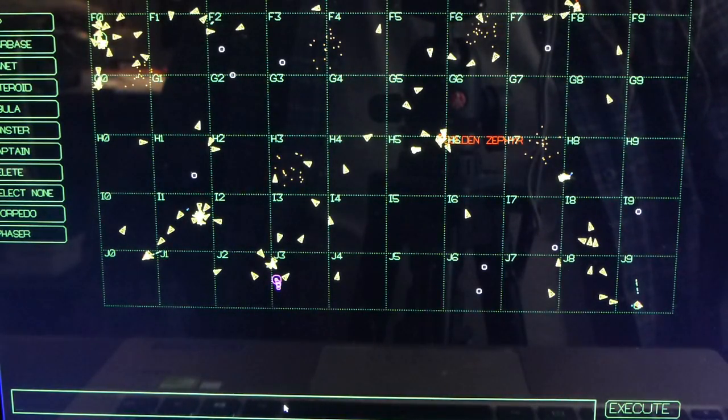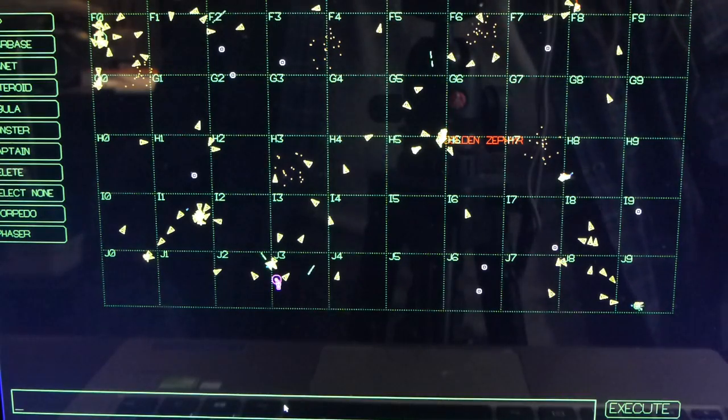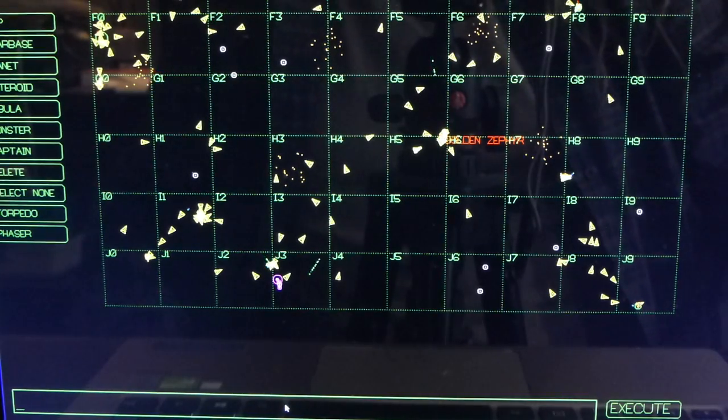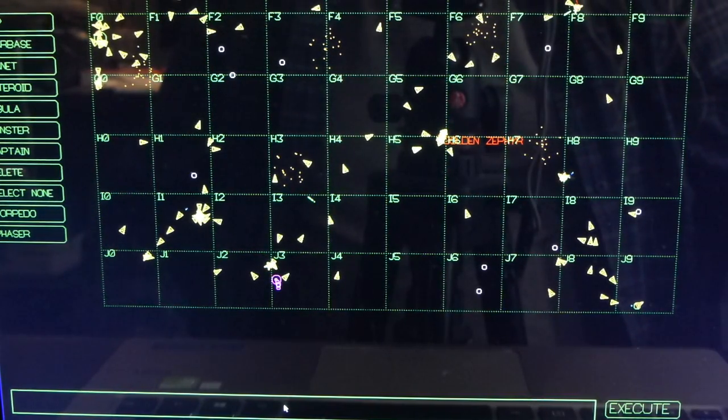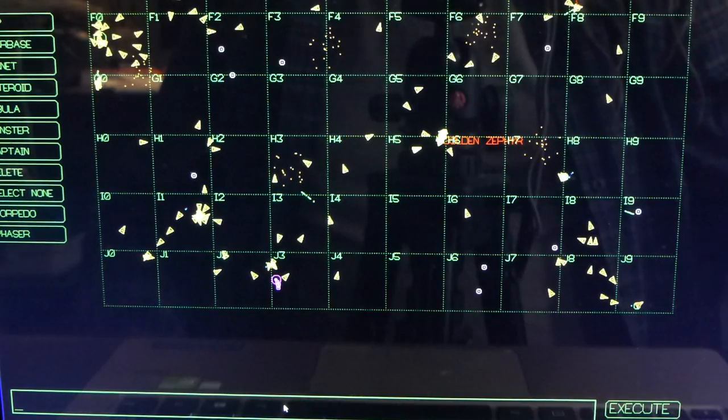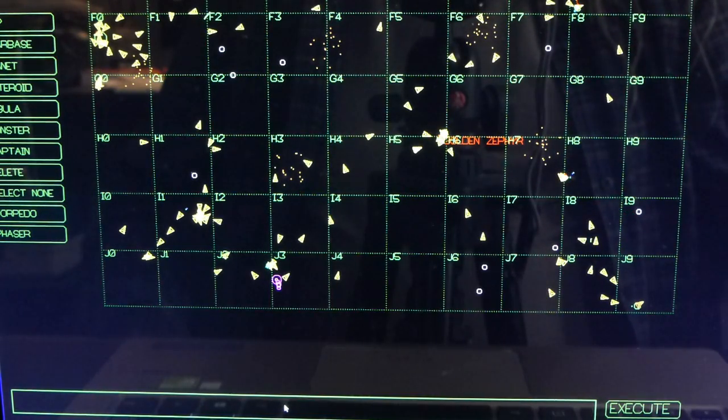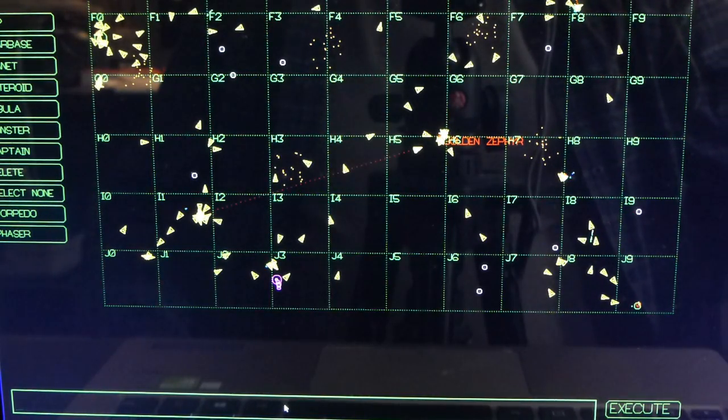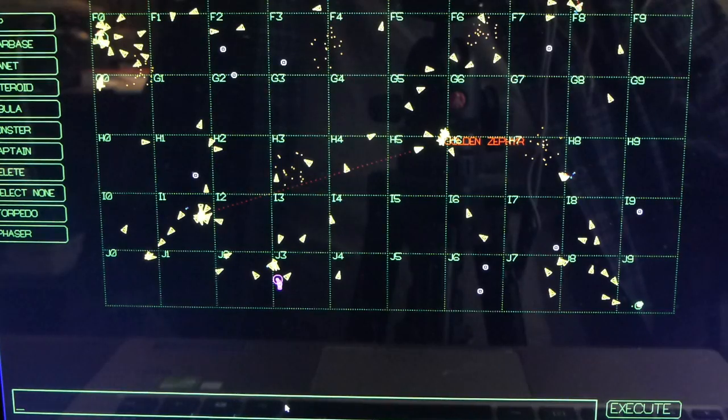Well it doesn't know how to pronounce space nerds but you get the idea. So you can make the computer say whatever you want and do your Star Trek role playing and just have a grand old time with that thing.